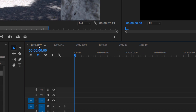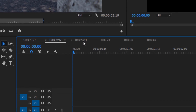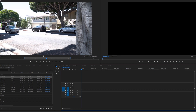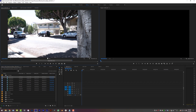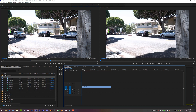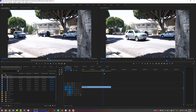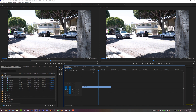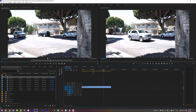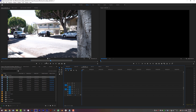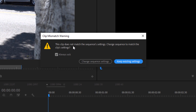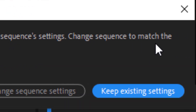I've got sequences set up — one at 23.97, one at 29.97, one at 59.94, and then the non-drop frame equivalents. I'm going to drop this car clip shot at 23.976 onto my 23.976 timeline and Premiere gives me no errors — the car looks really good. But if I drop the same clip into a 59.94 timeline, Premiere gives me this mismatch warning: 'This clip does not match the sequence settings. Change sequence to match the clip settings.'